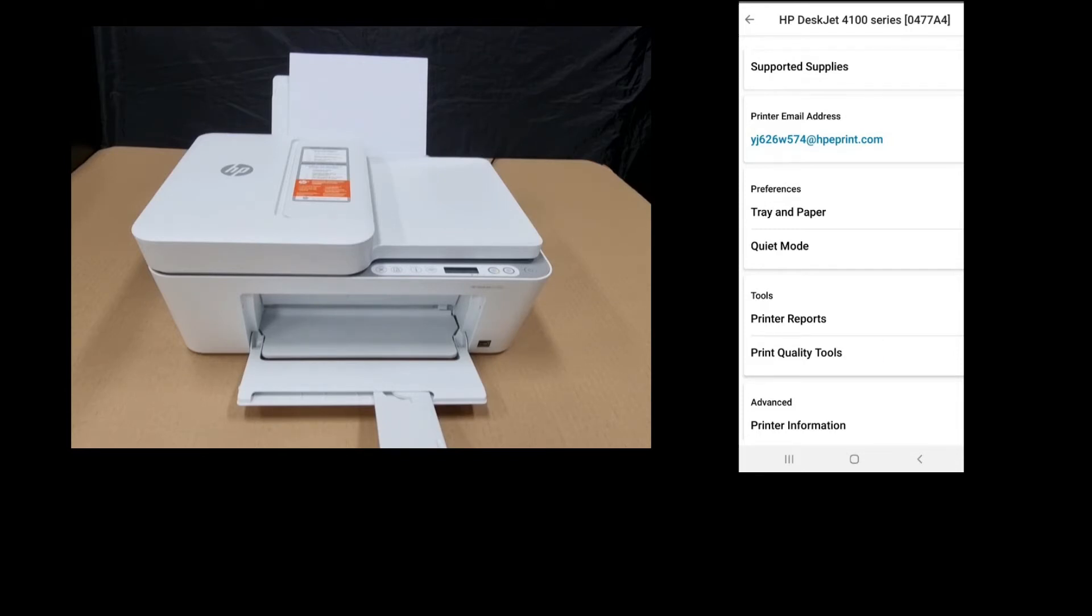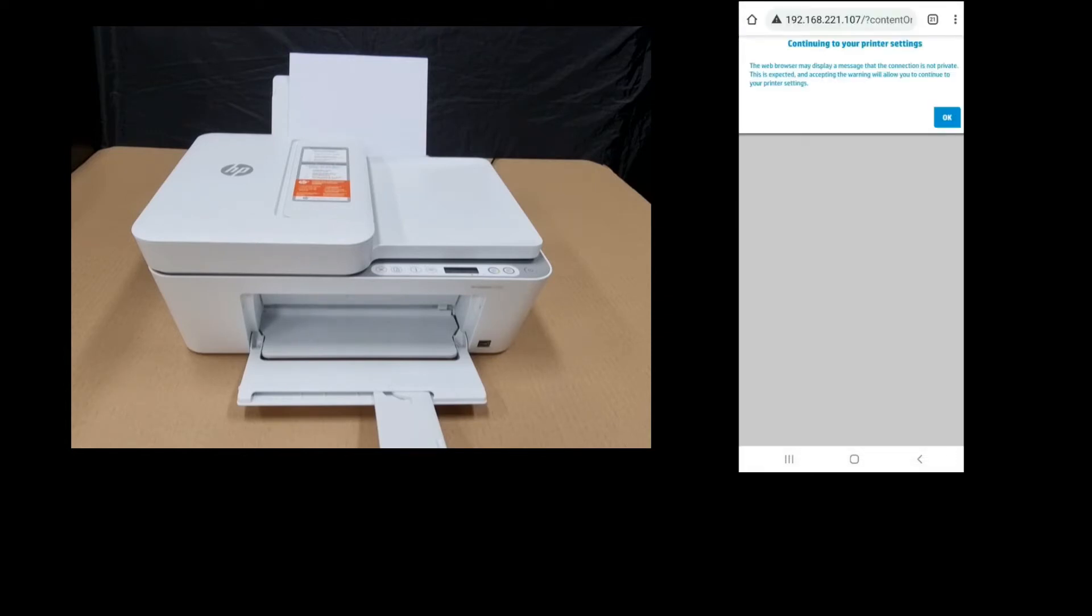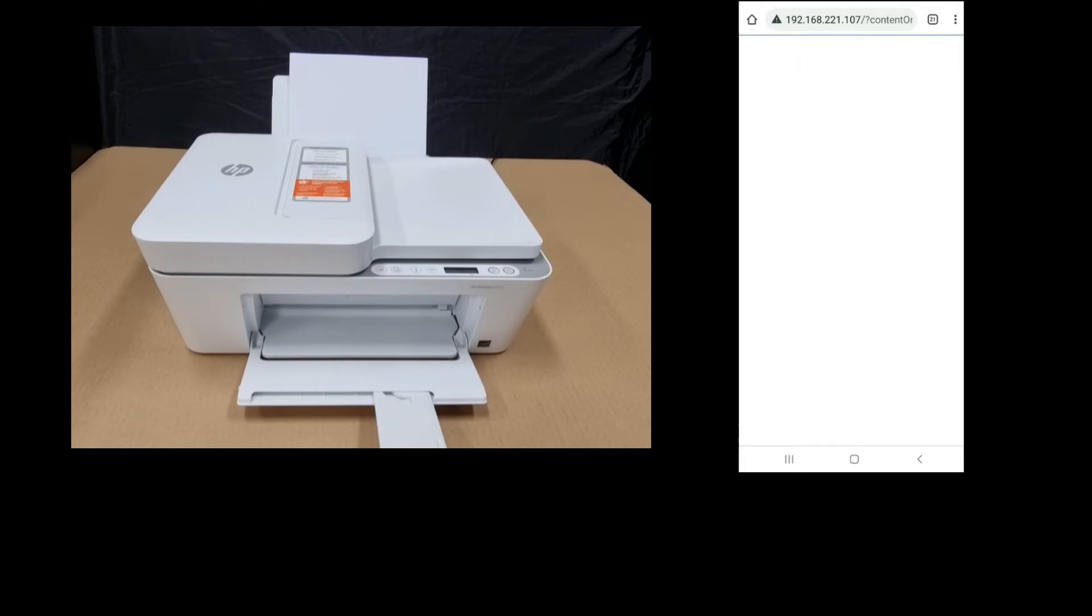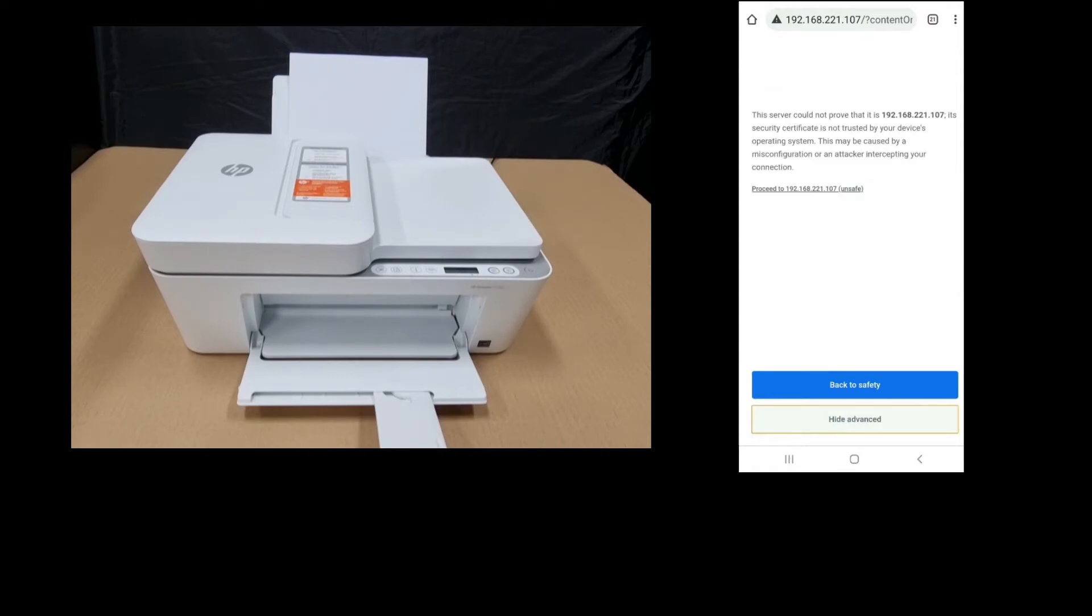Select Print Quality Tools. At this prompt, select OK. If you get this prompt, simply go to Advanced and proceed to the IP address.